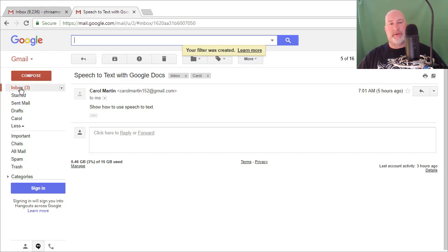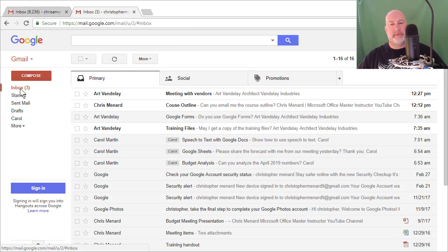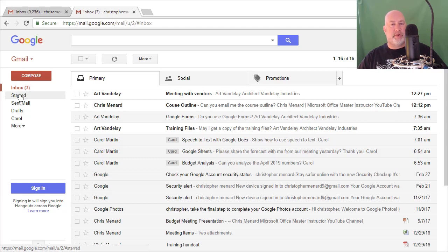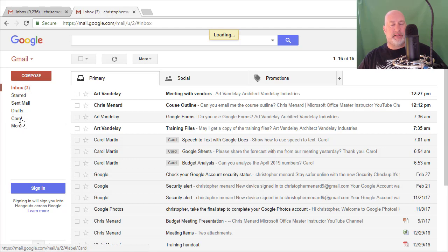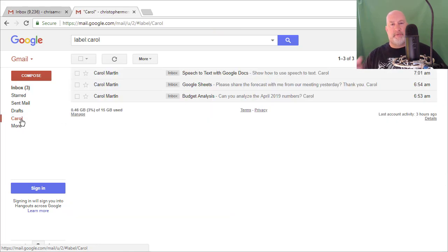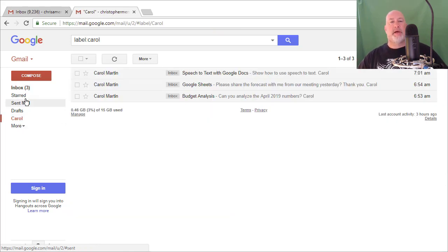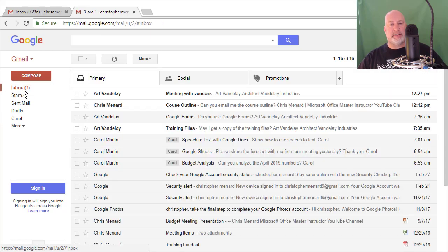What's really cool about this, I'm going to go back to my inbox and if you say it doesn't look any different, Chris, well, there's Carol, the label right there. If I click it, it'll filter and there's her emails. I'm going to go back to inbox.